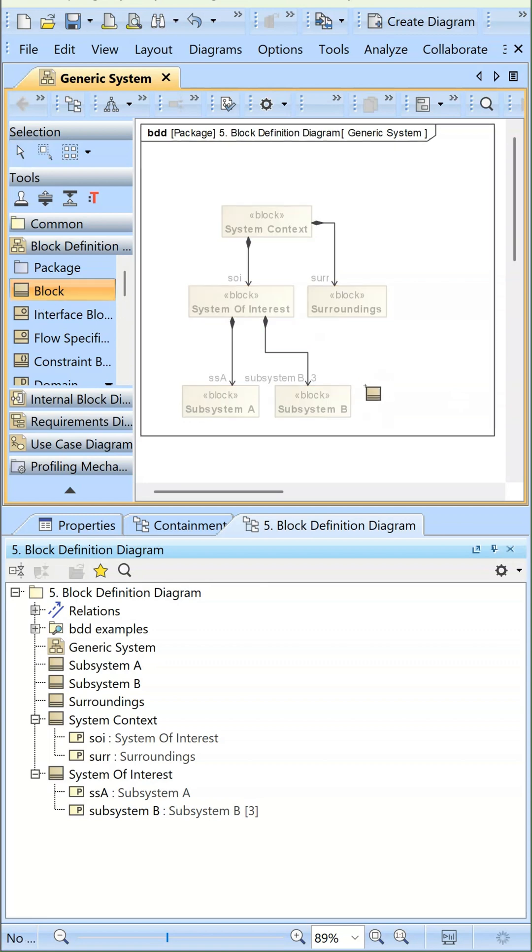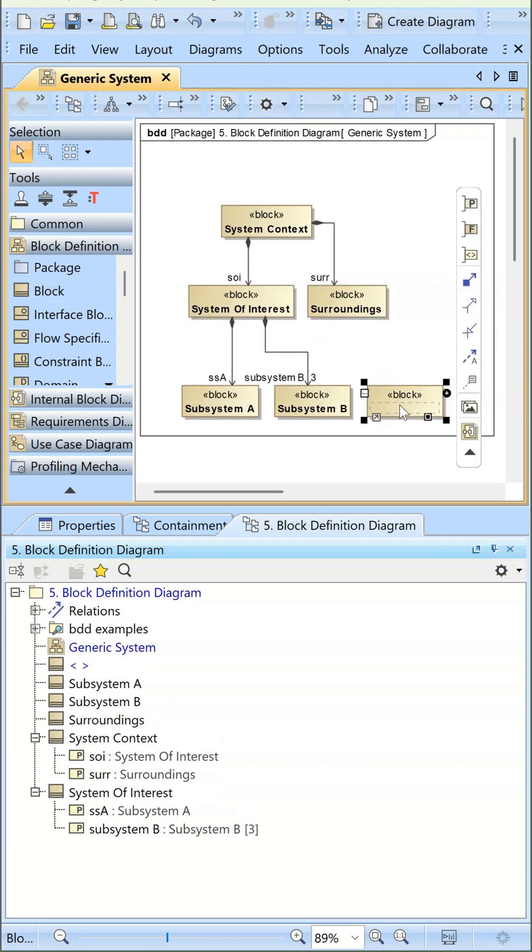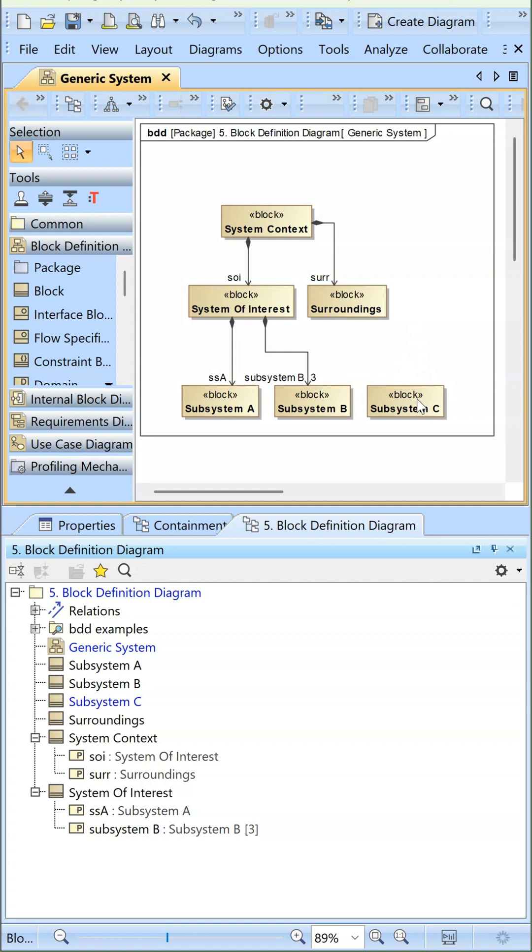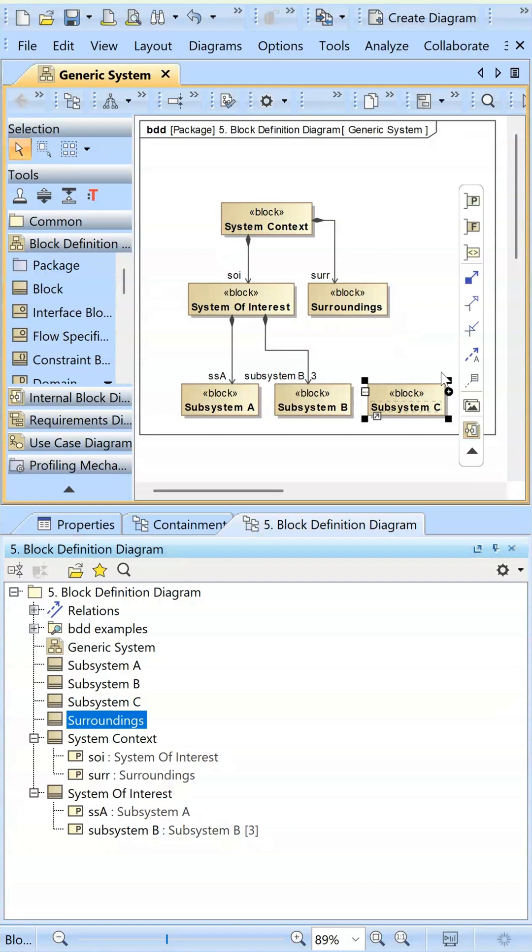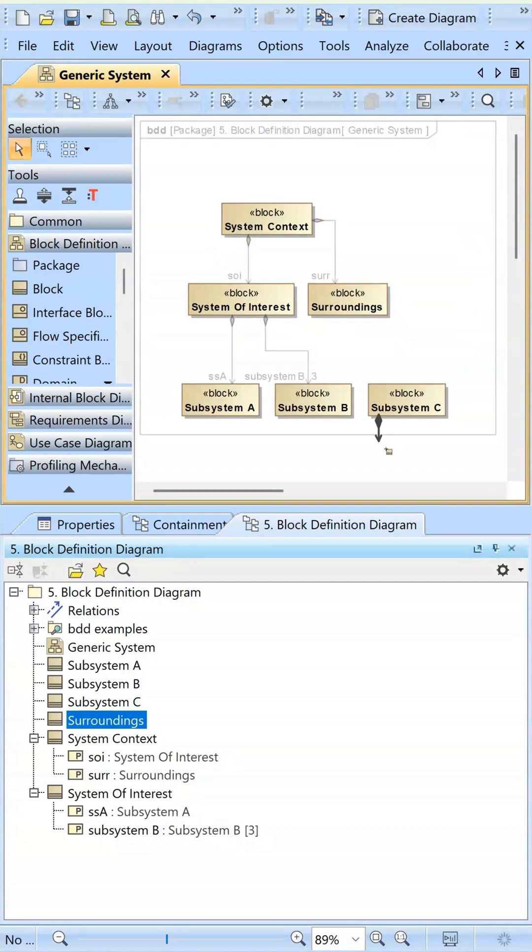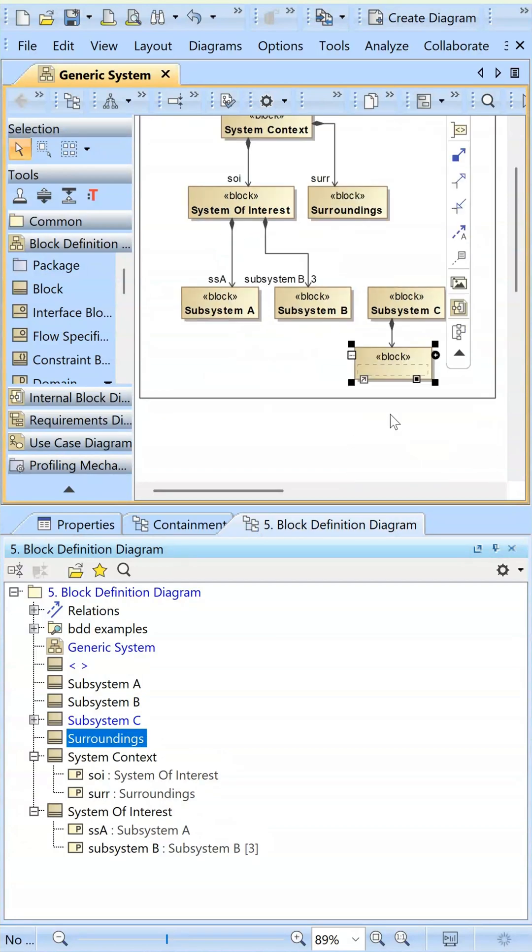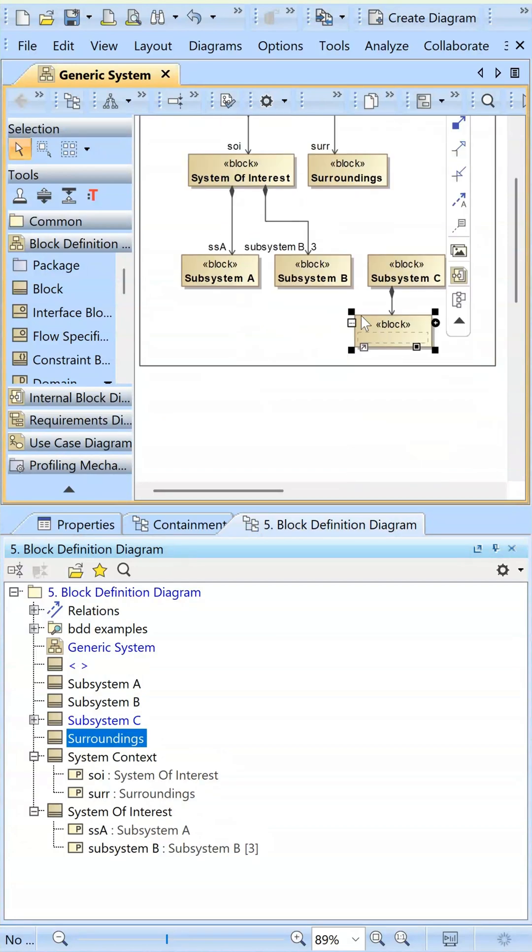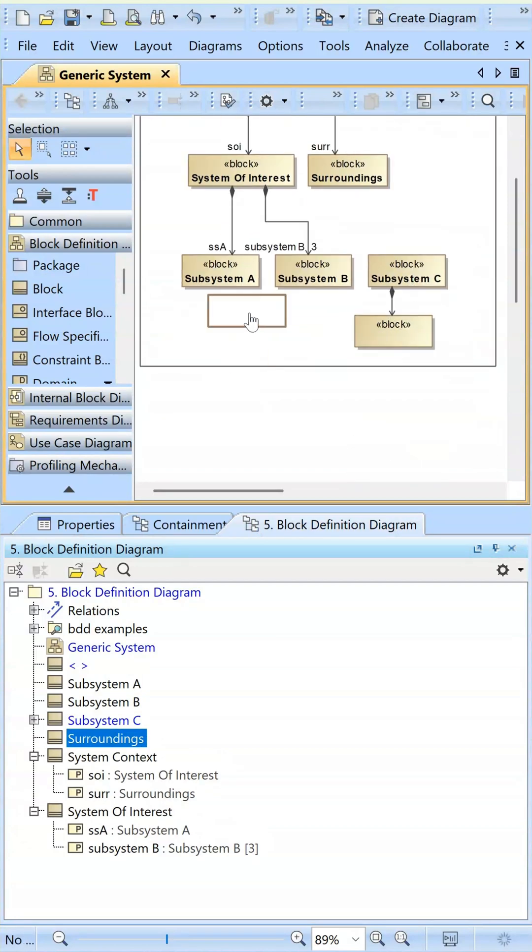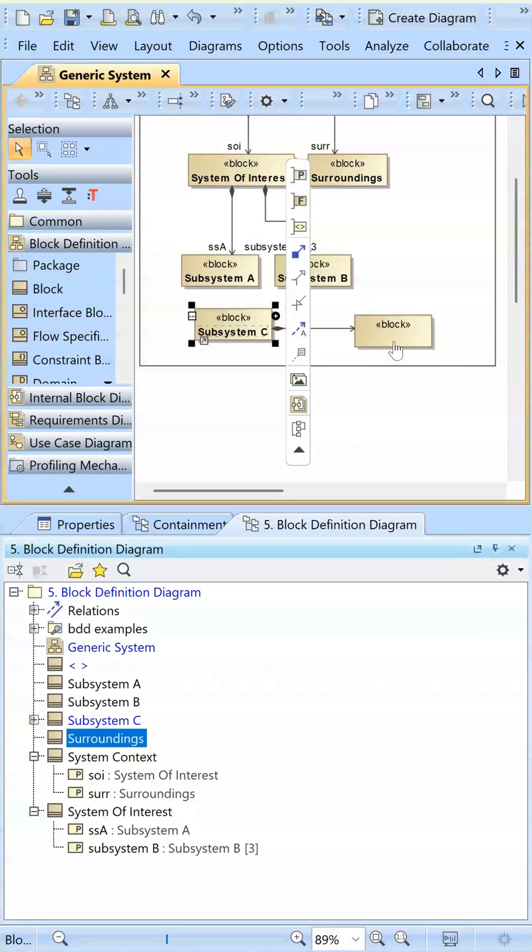This is the block in SysML. It looks like a brown rectangle. It can be found on the block definition diagram, which is a structural diagram. The block is the fundamental unit of structure in SysML. It actually comes from